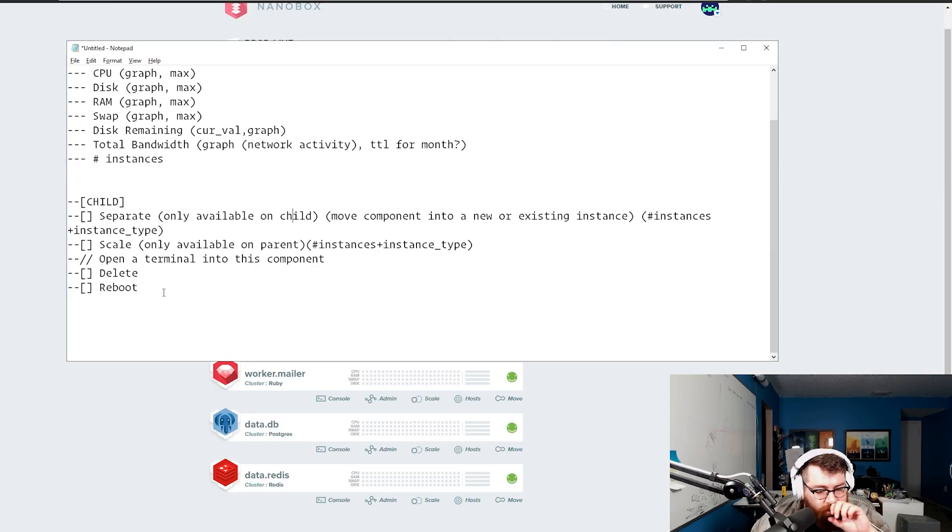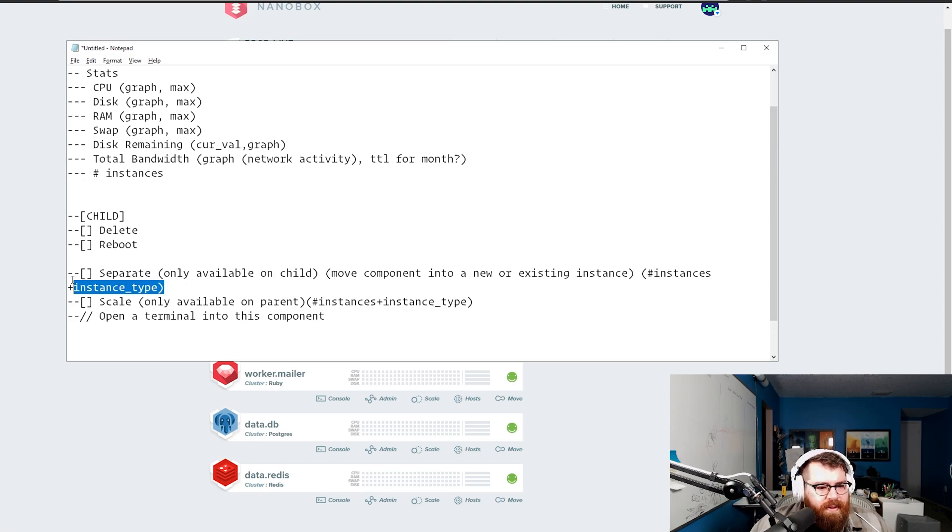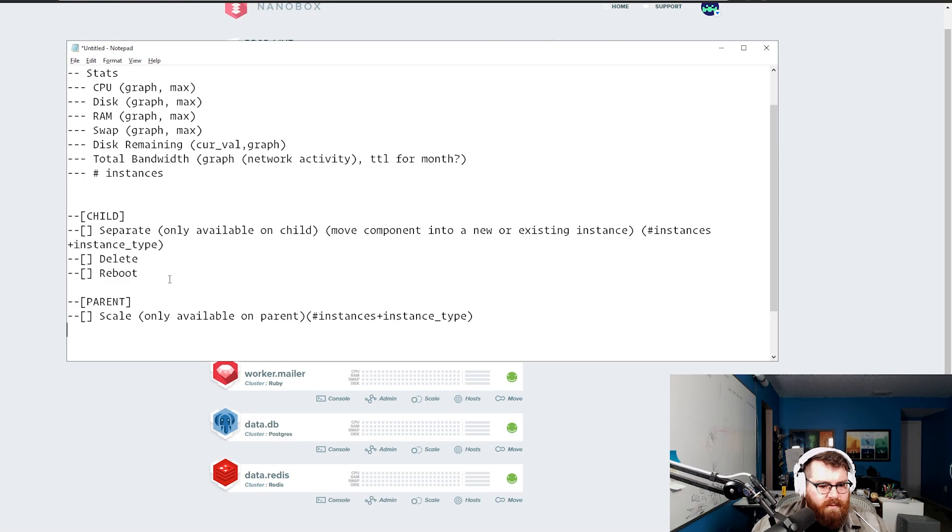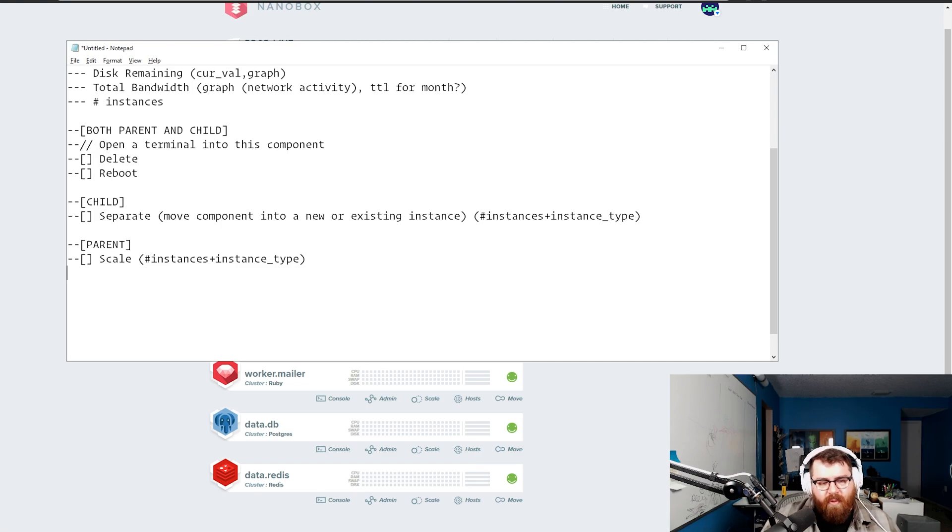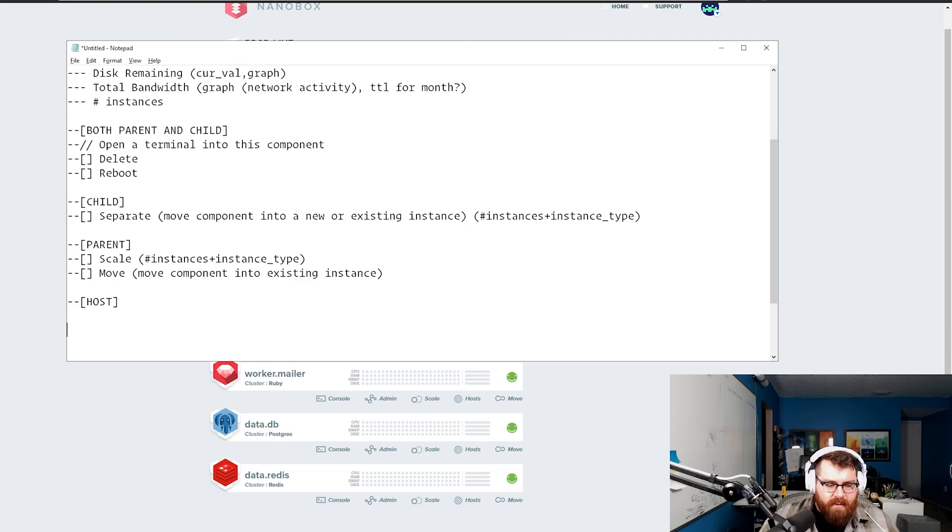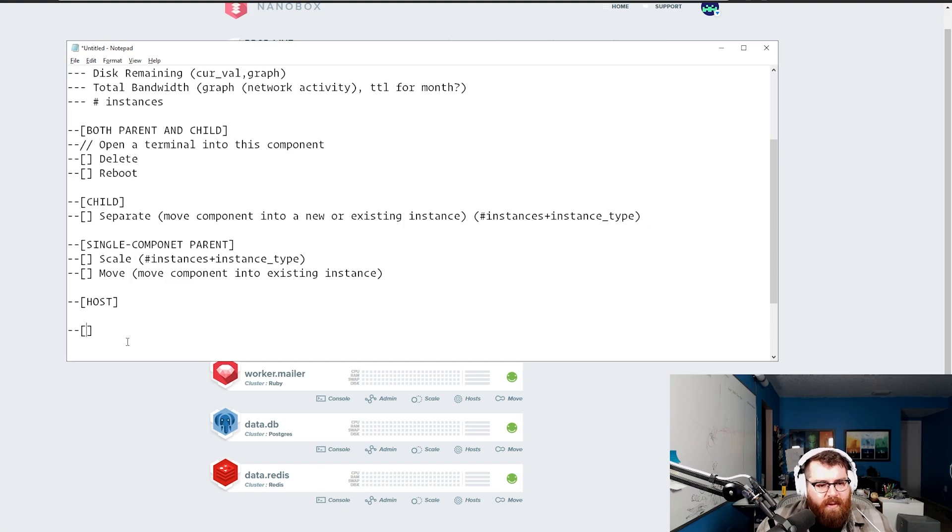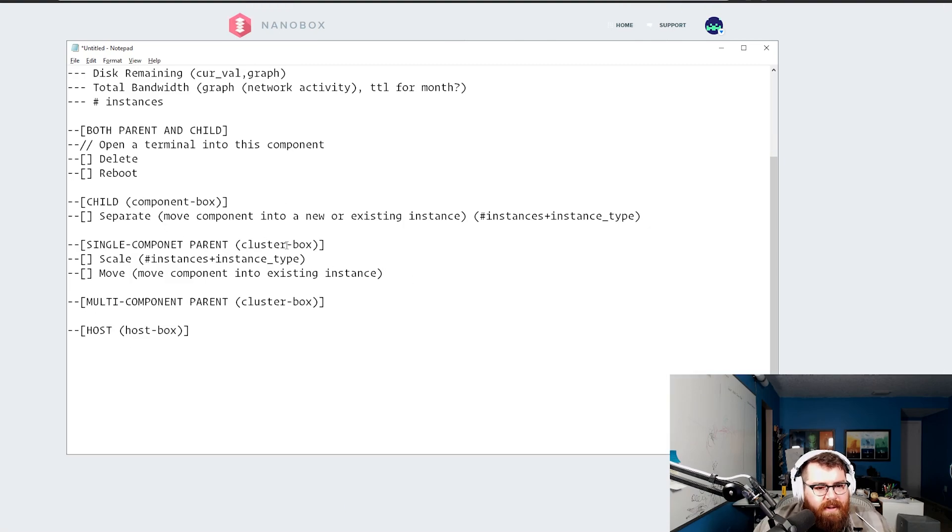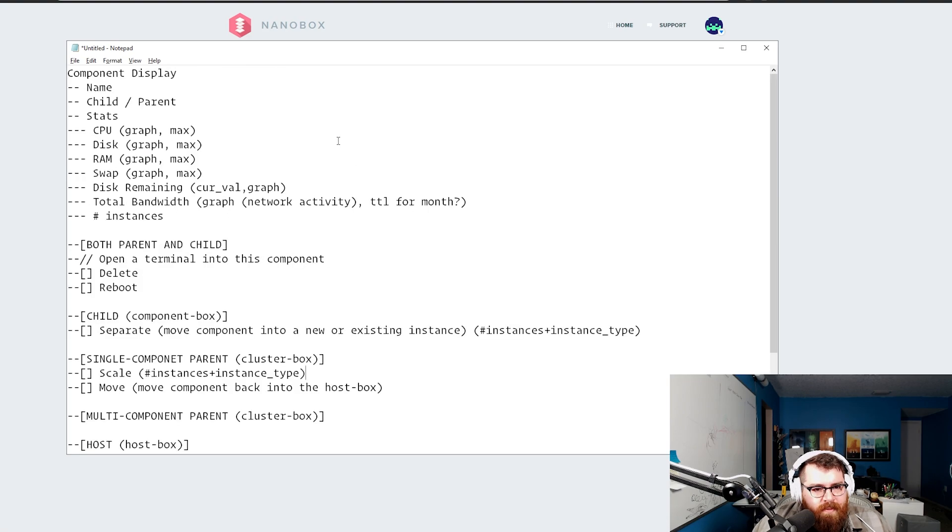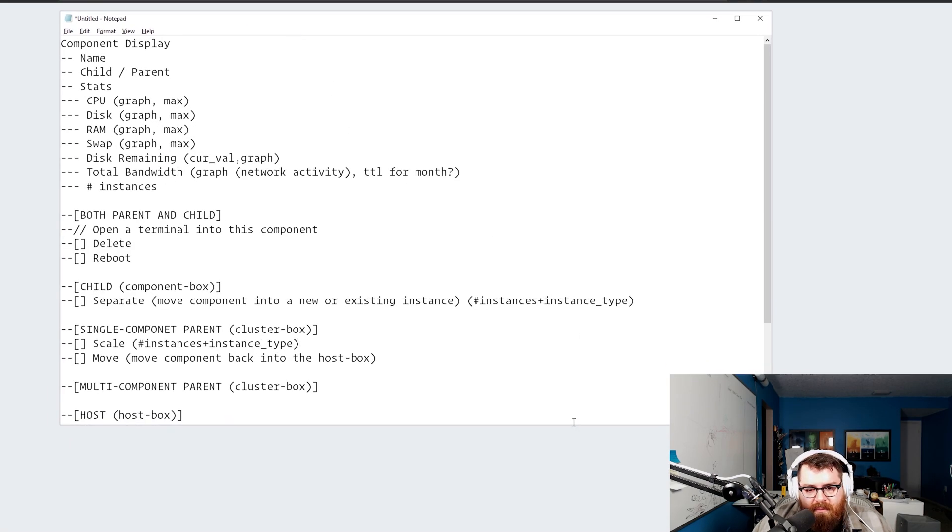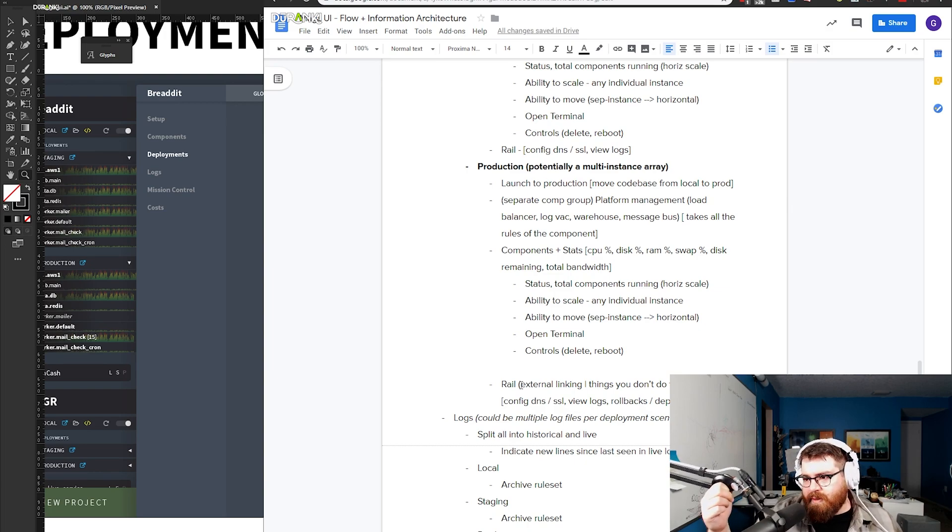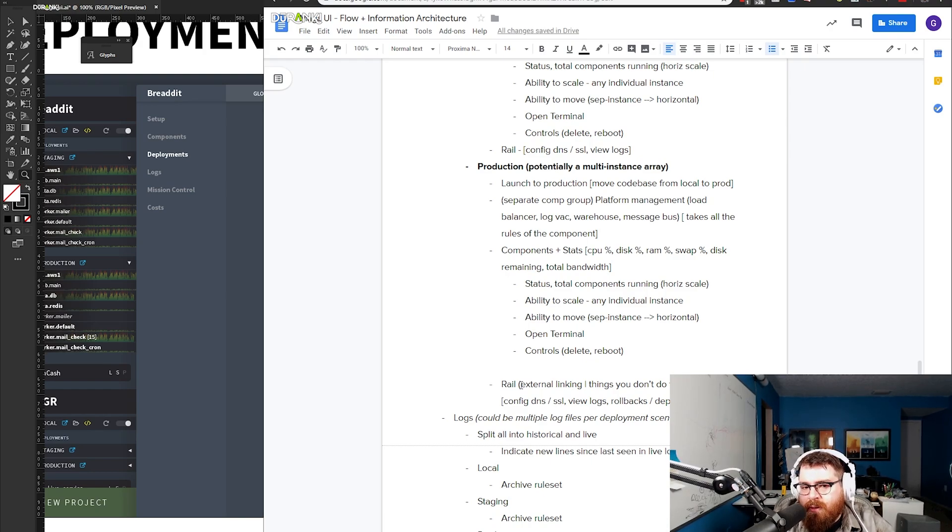We're just going to break out separate, which will move component into its own instance, triggering number of instances plus instance type. Then we'll have scale which would only be available on an instance level and it's going to let you set the number of instances. We need things that aren't really controls, they're more like links: open a terminal, reboot. You can delete a child, reboot a child, you can separate it and turn into it. A parent could be moved and then there's like host.